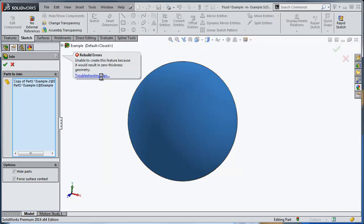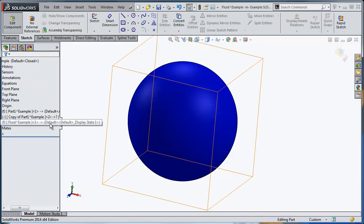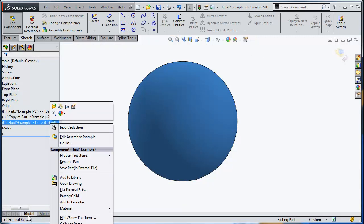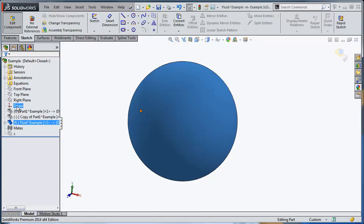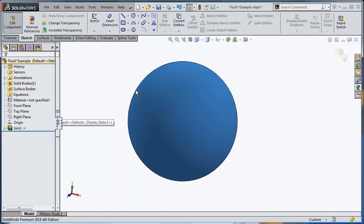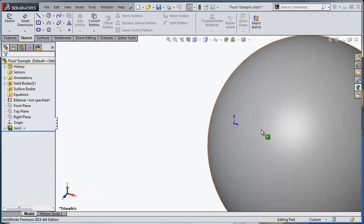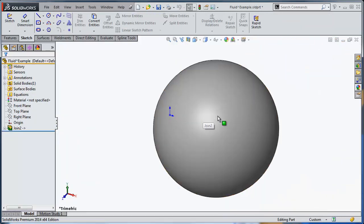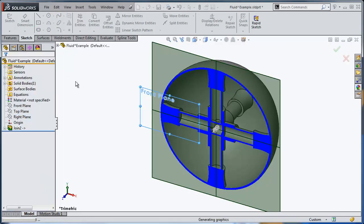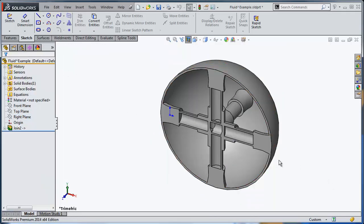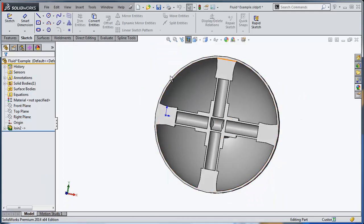And it seems that it did work. Notice also I hid all the components that were used in the join command. Let's open the fluid itself. If I'm doing a section through here, I can see that everything fused nicely.